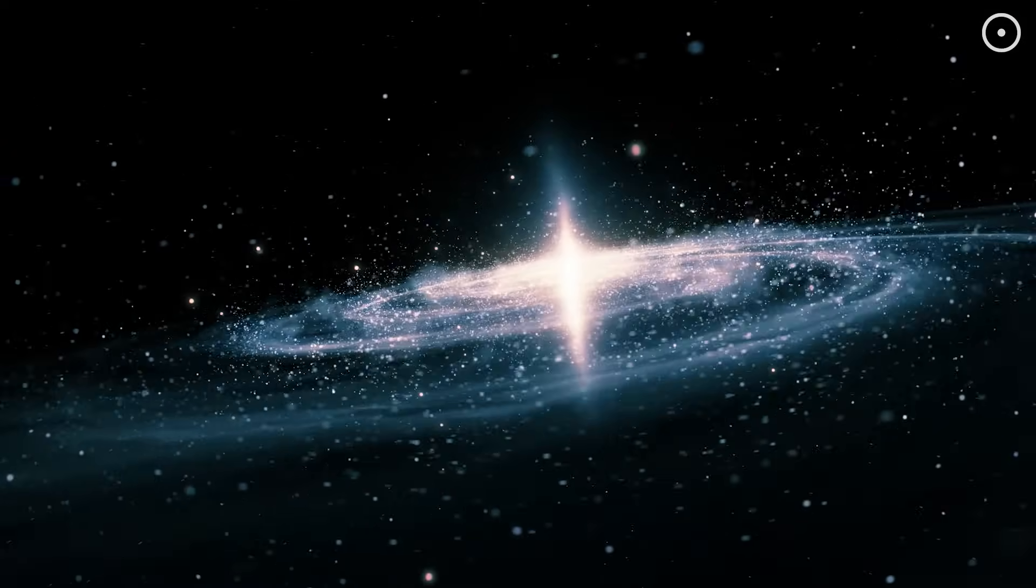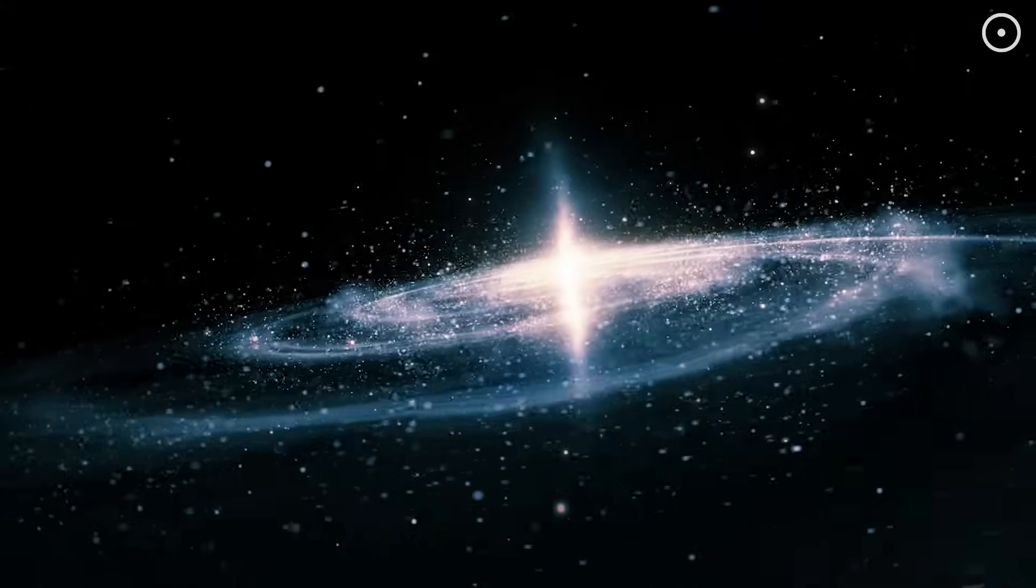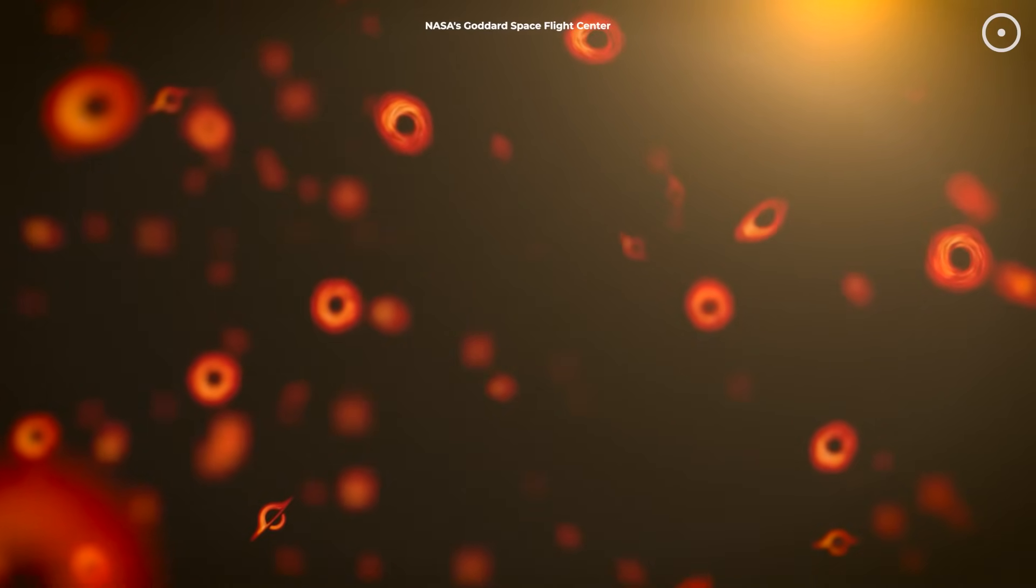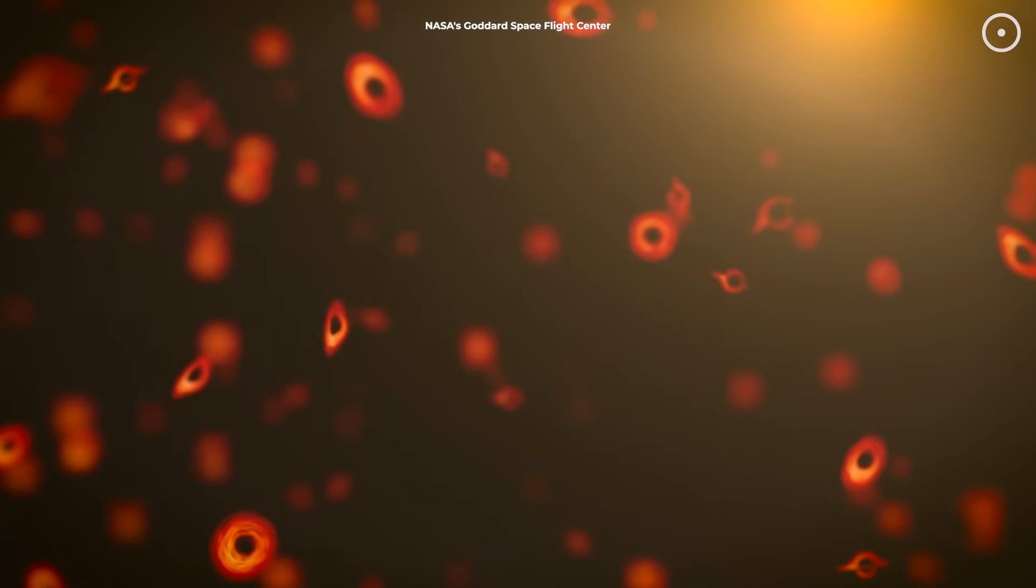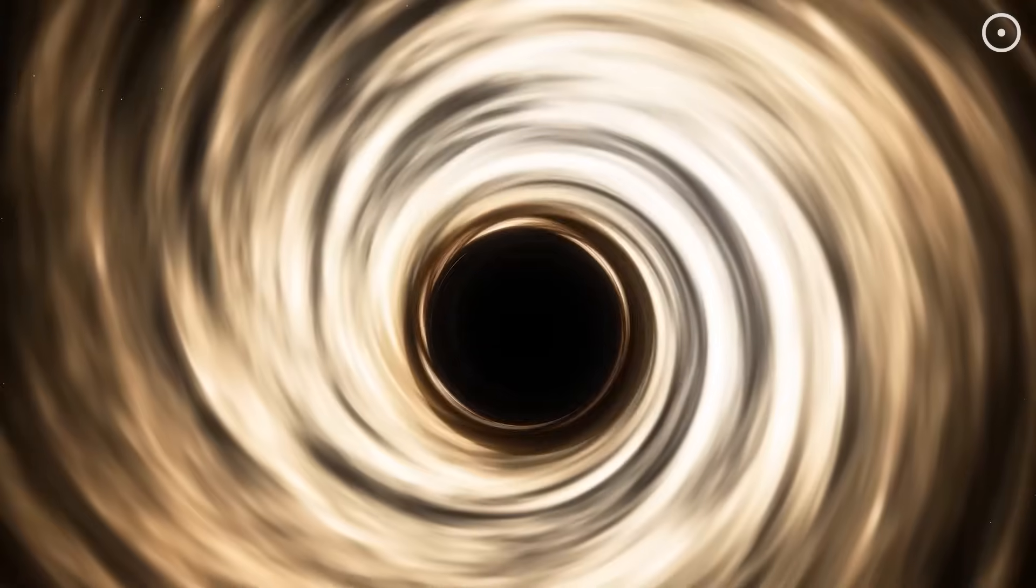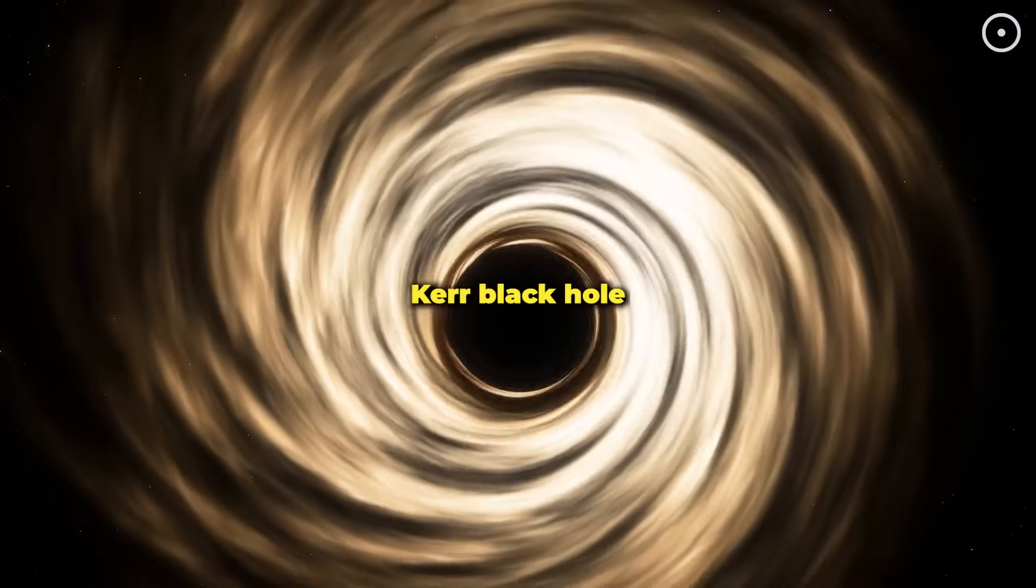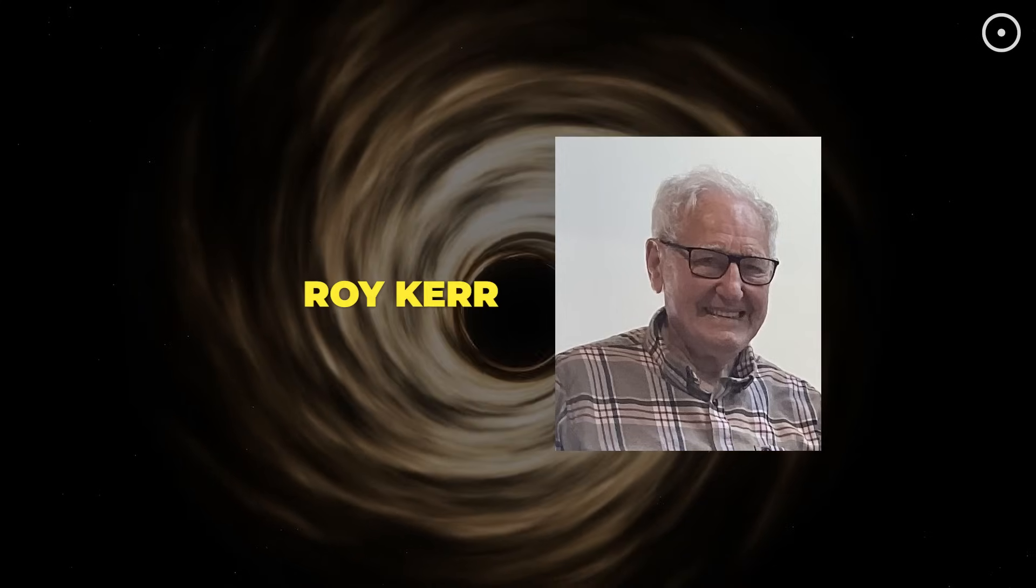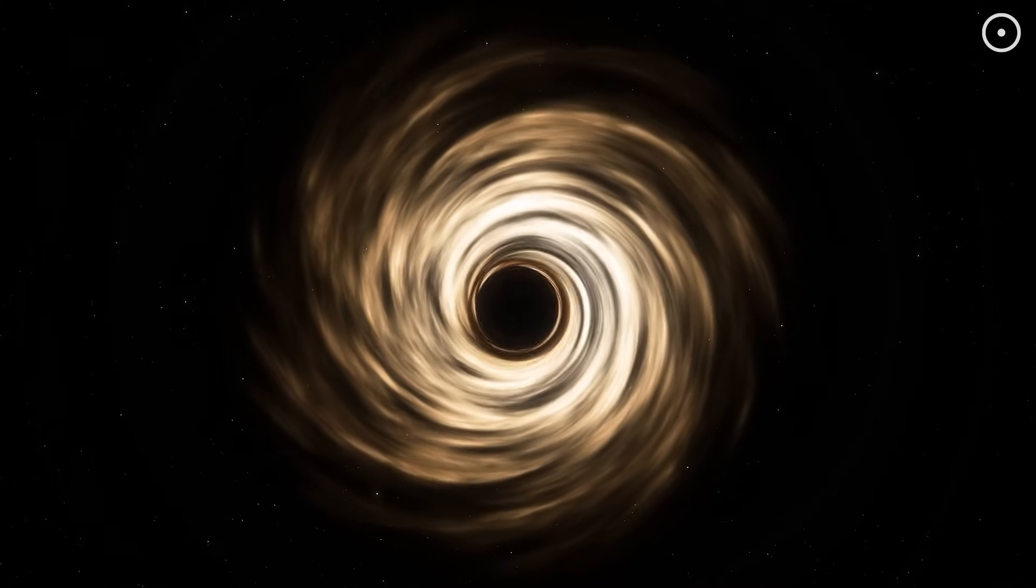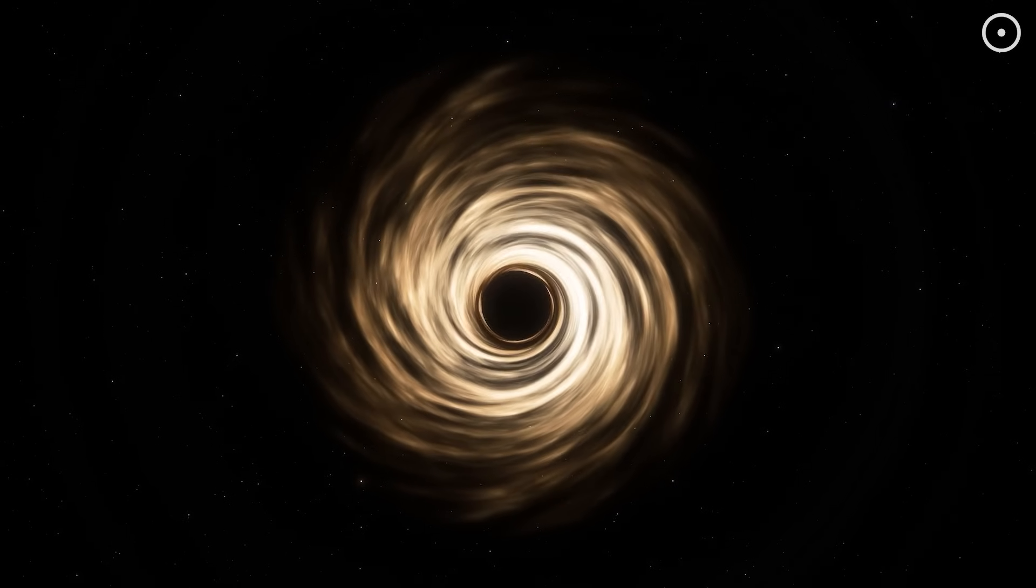But how does this connect to the Webb telescope's discovery about galaxy rotation? The key is in the type of black hole our universe might be inside. Most black holes in nature aren't static, they rotate, and a rotating black hole would impart some of its properties to the universe forming inside it. In physics, a rotating black hole is called a Kerr black hole, named after mathematician Roy Kerr, who solved Einstein's equations for rotating black holes in 1963. These objects don't just pull matter in, they swirl it around like cosmic whirlpools.